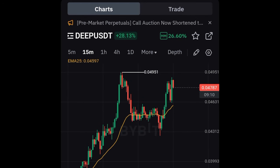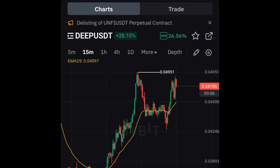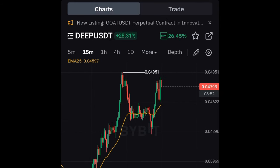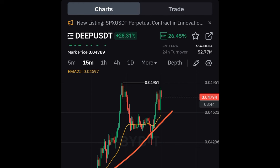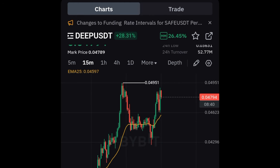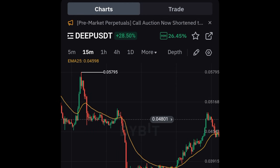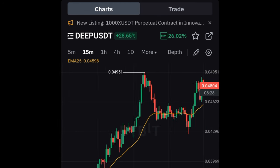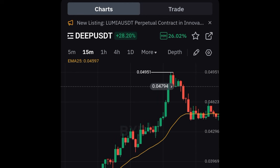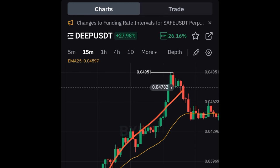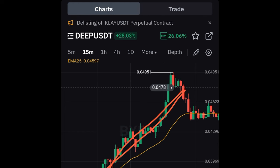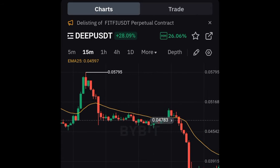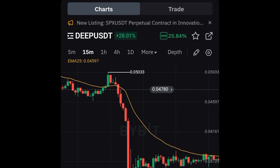Now you can see the 25 EMA applied to the chart. The way we use this moving average on all time frames: when the moving average is sloping upward, we know we're in an uptrend. When it's facing downward we're in a downtrend and we look for sells. When we're in an uptrend and the candles are trading above the moving average, we look for buys; when candles trade below it, we look for sells.